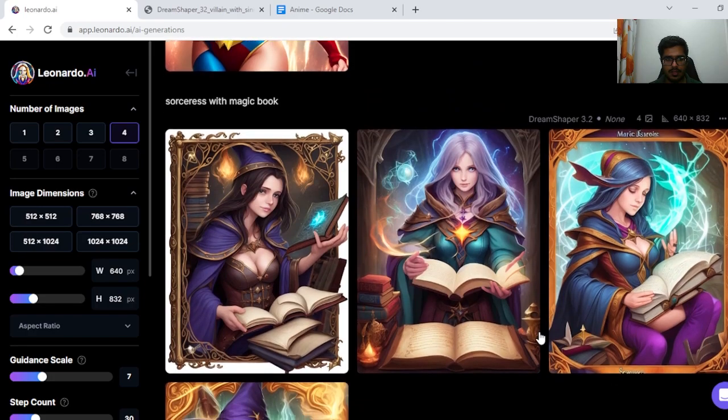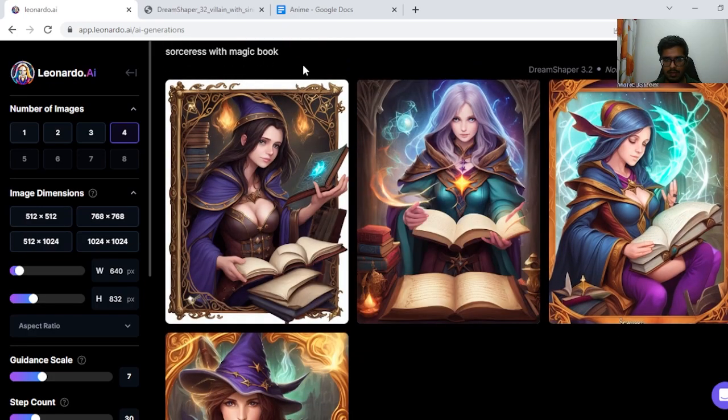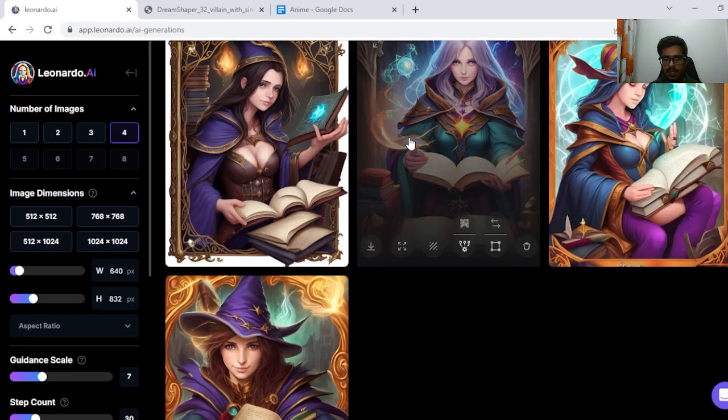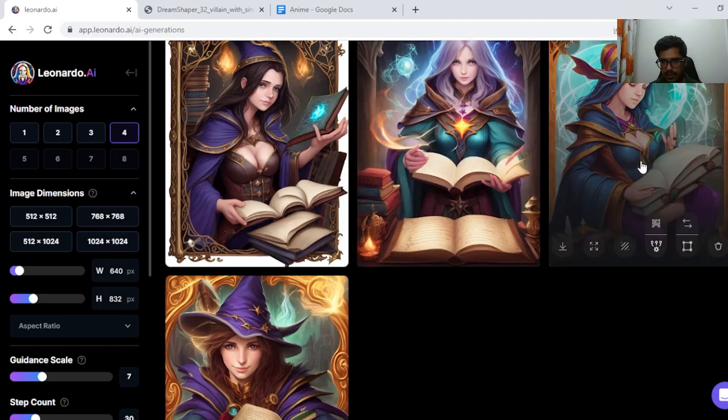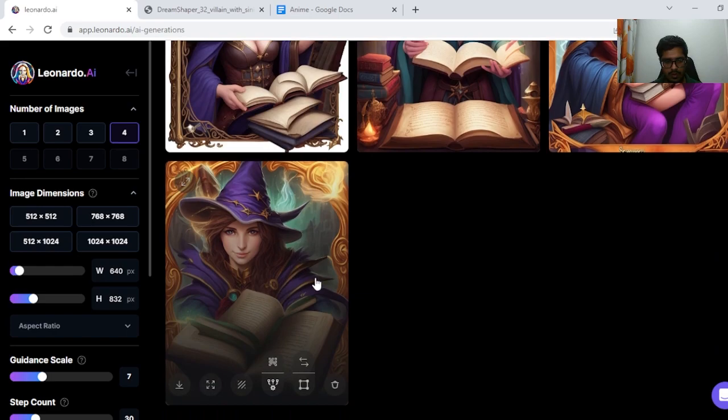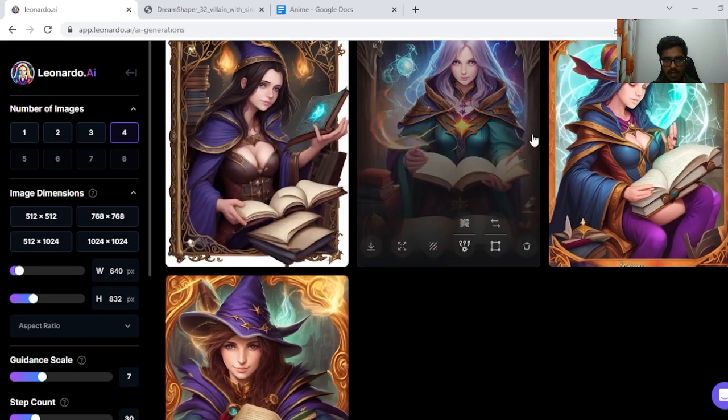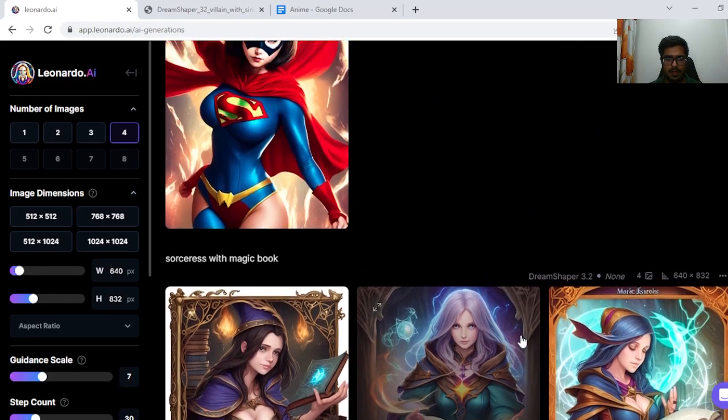Next, sorceress with magic book. Again, these do look like wizards. For some reason this book has three openings and most of the books have three openings. So yeah, these generations too are fine.